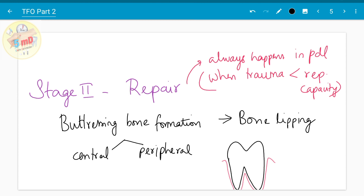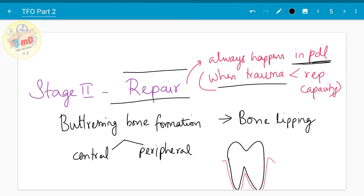Stage 2 is repair. The periodontal ligament is constantly in a reparative phase, and repair happens when the trauma is less than the reparative capacity of the tooth. The normal reparative capacity of the periodontal ligament is used, and when trauma from occlusion is less than that capacity, this repair occurs.